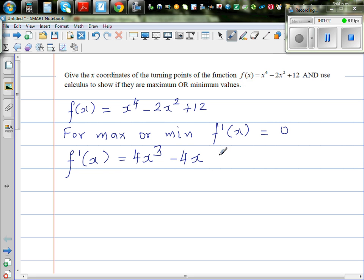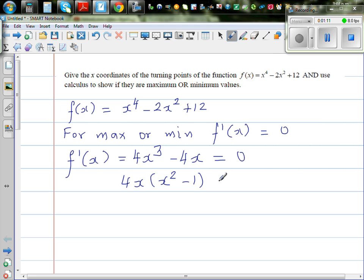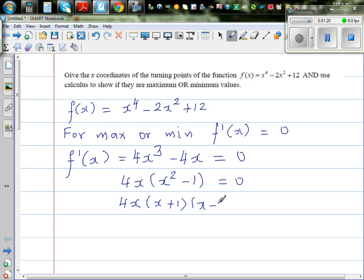We set f'(x) equal to 0 to find the maximum and minimum. Factoring out 4x gives 4x(x² - 1) = 0, which factors further to 4x(x + 1)(x - 1) = 0.